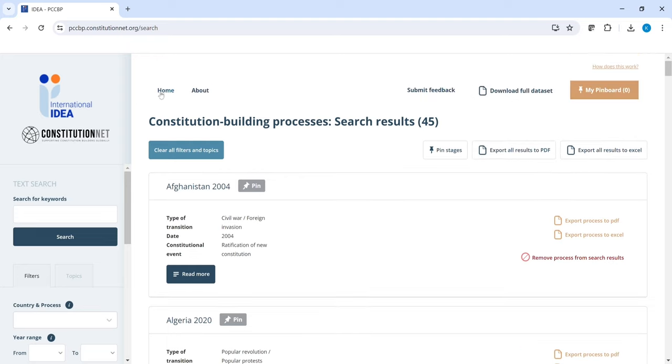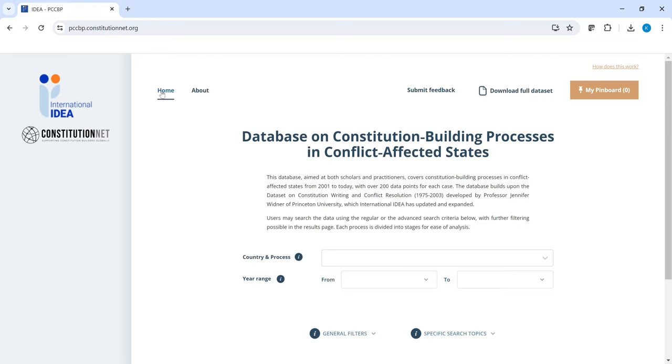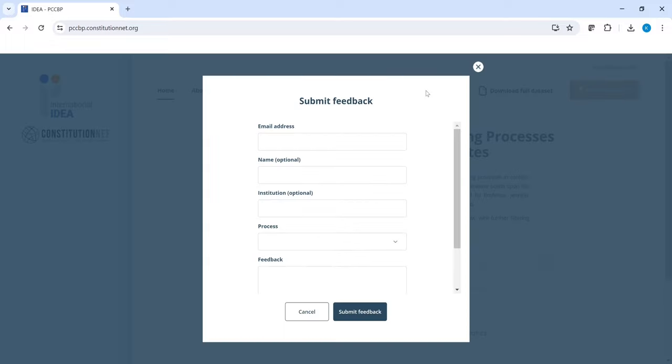Now if you go back to the home page, you could also choose to download the full dataset in Excel, here. And we always welcome your feedback on what content we should add to the database or how to improve your experience using it. If you want to submit feedback, please click here and let us know your thoughts. Enjoy.